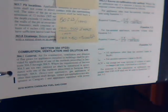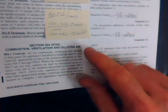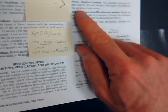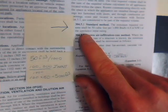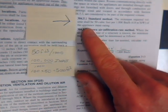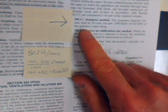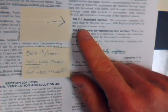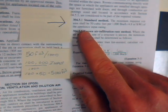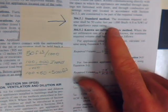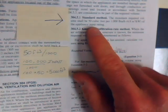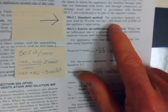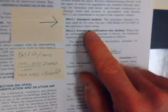If we take a look here, we'll notice in section 304.5 right here, and I know the camera is a little bit unstable here, but bear with me. The standard method, it says, the minimum required volume shall be 50 cubic feet per 1000 BTU of the appliance input rating.